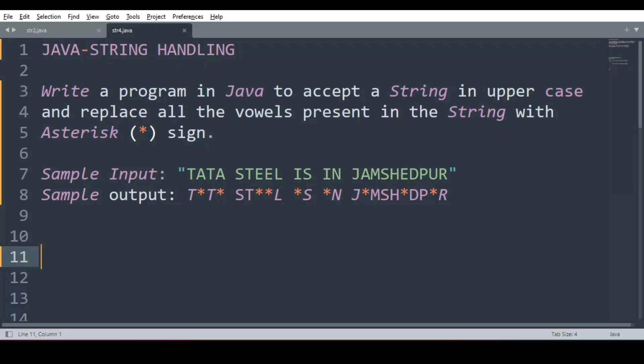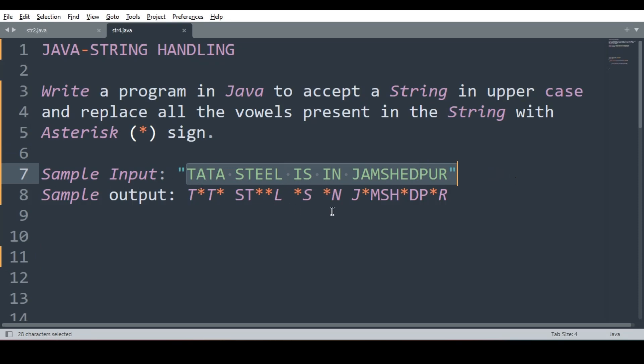Hello everyone, in this video we will be looking at a Java program to accept a string in uppercase and replace all the vowels present in the string with asterisk sign. For example, if the string given is like this, Tata Steel is in Jamshedpur, we have to replace all the vowels present in the string with asterisk.